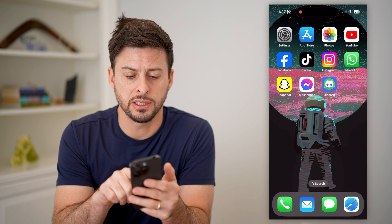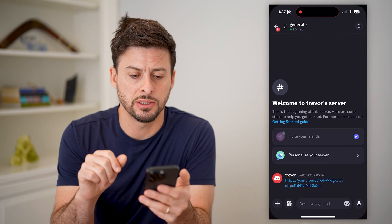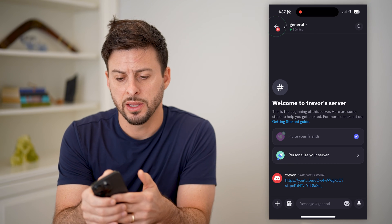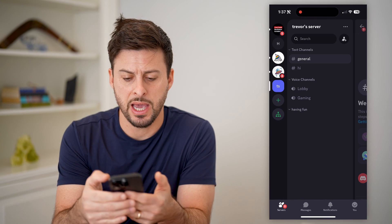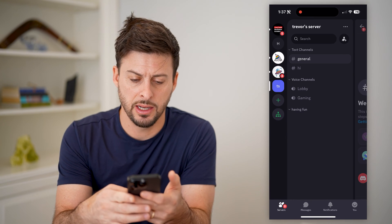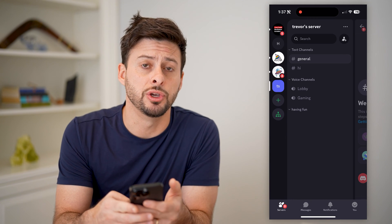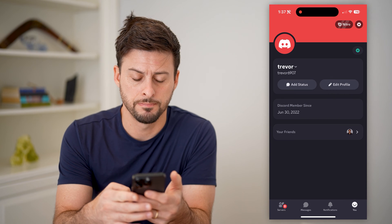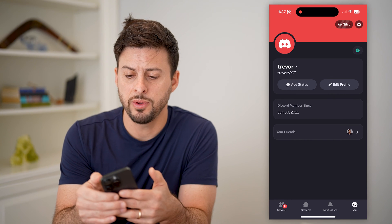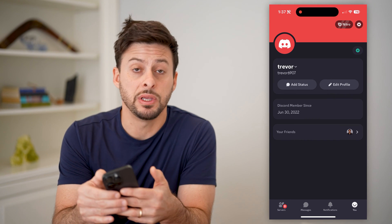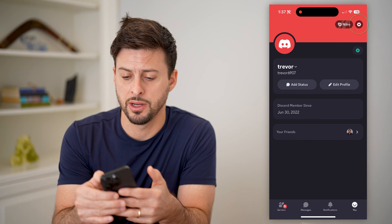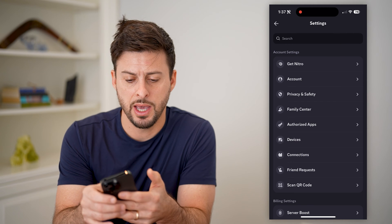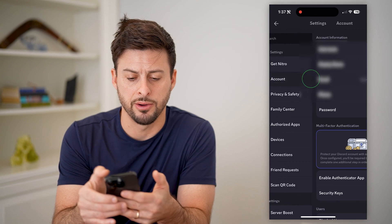The first one is, let's open up the Discord app here. Let's hit back and tap on U at the very bottom right. Now that we've done that, let's tap the gear icon at the top right, and tap on account.